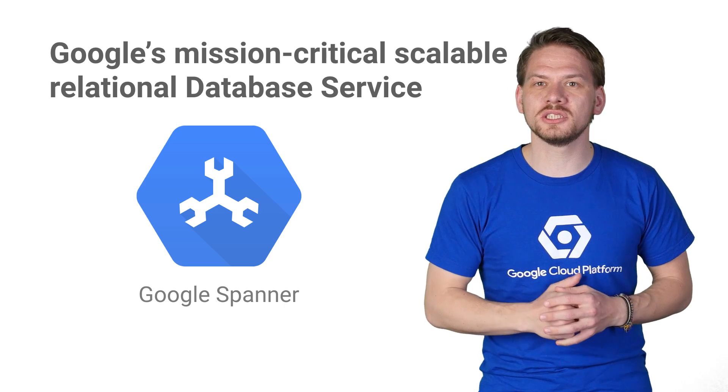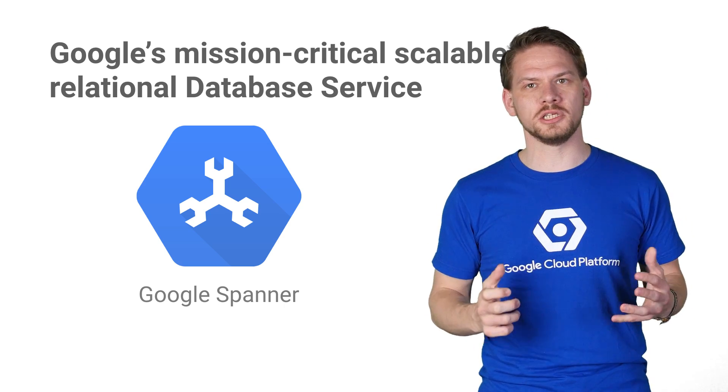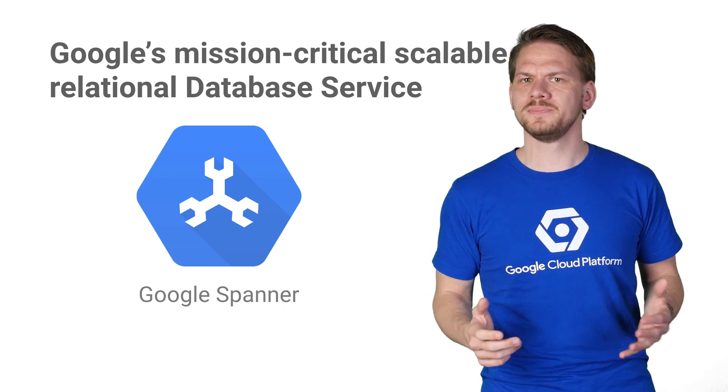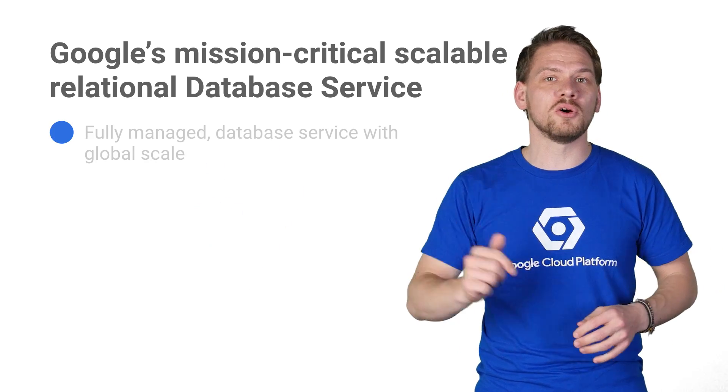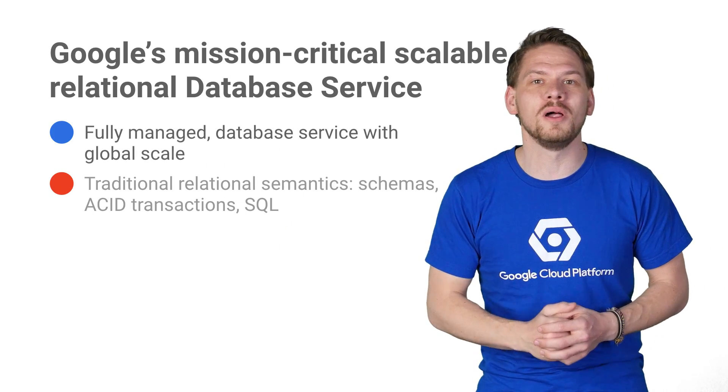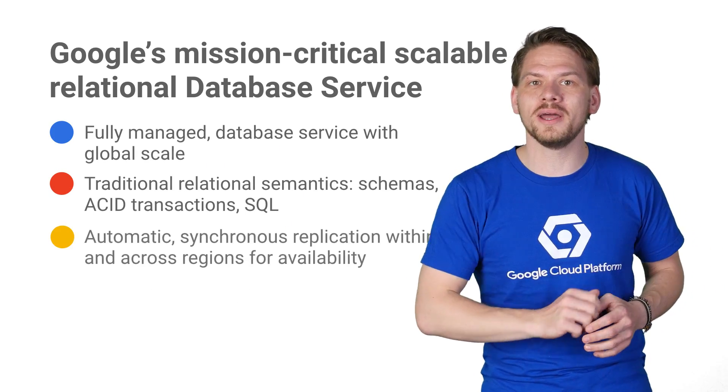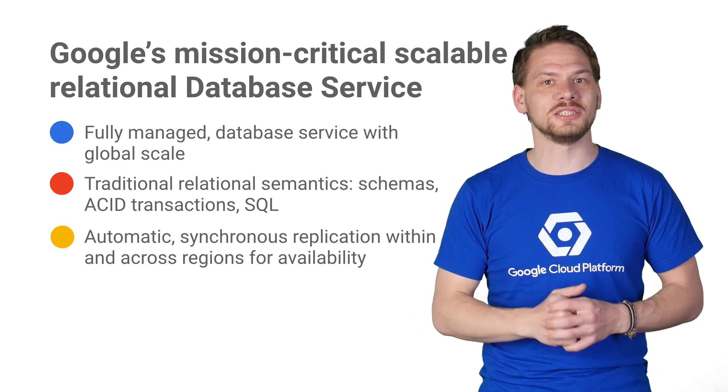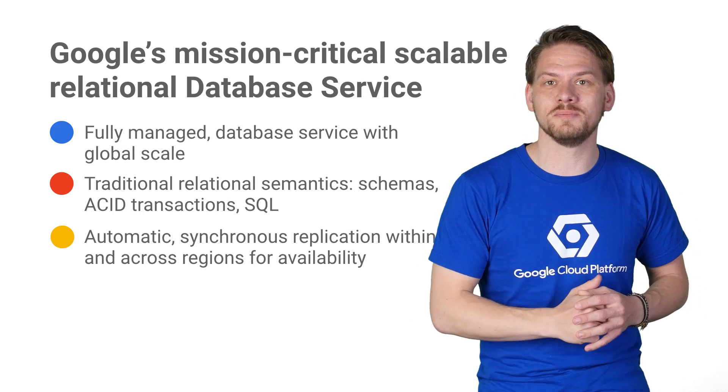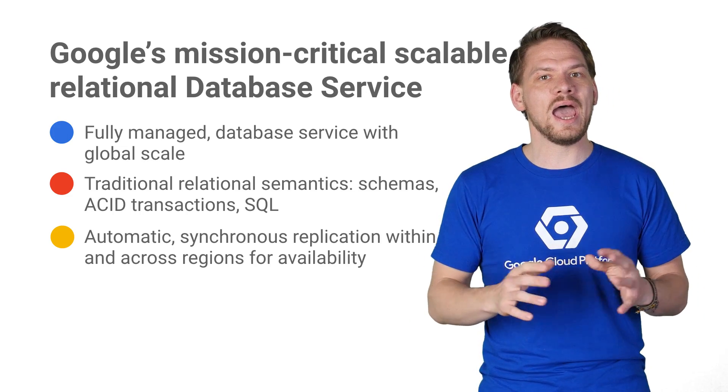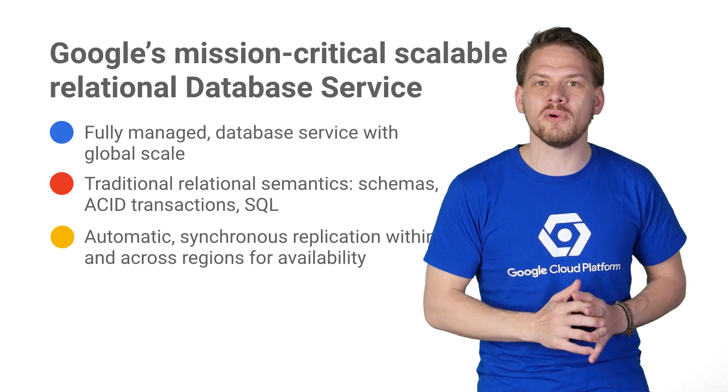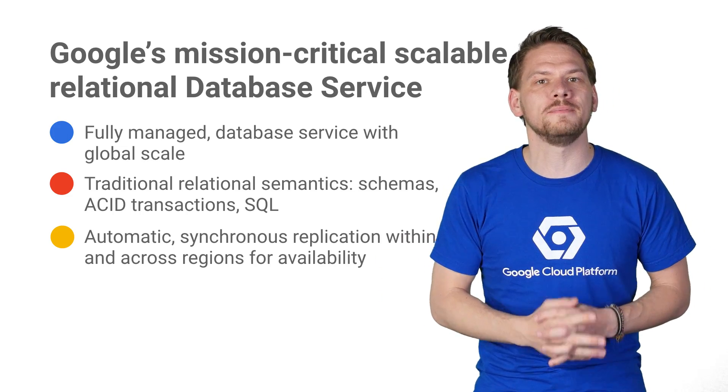Cloud Spanner functions just like a traditional database, except that it's horizontally scalable while still providing ACID transactions and SQL semantics, and we don't give any performance up for that.